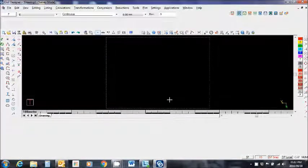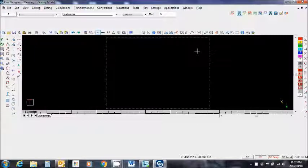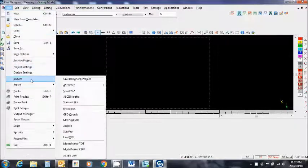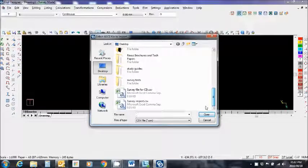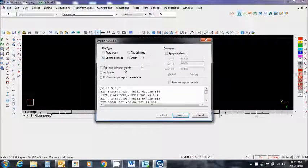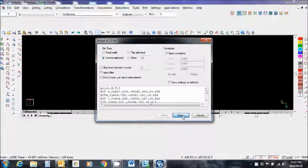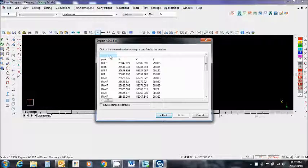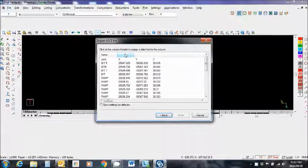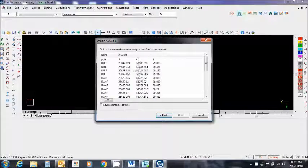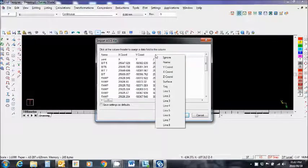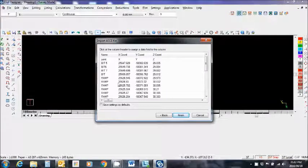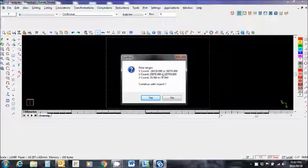All these other settings are fine for now - southern hemisphere, etc. I need to import some survey information, so let's go file, import ASCII YXZ single file. Let's look for some survey. I'm looking for common limited. That's fine. Next. I'm going to click here, say name. Click here, say X. Click here, say Y. And here, say Z. That looks good. Finish.